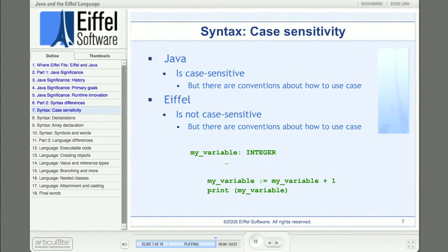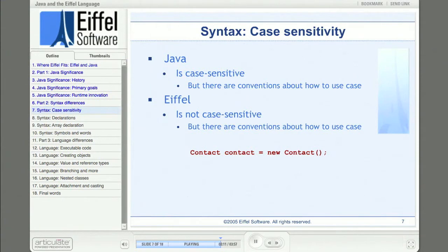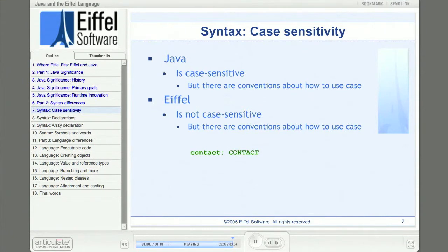One more thing to clear up: a poster on a forum claimed to prefer case sensitive languages because they would allow an entity name to have the same name as its type except for the case. It turns out that even though you can code this in case sensitive languages, a language does not have to be case sensitive to allow it. In fact, you can do exactly the same thing in Eiffel, which is not case sensitive, because the language is designed so that feature name identifiers are not confused with class name identifiers.